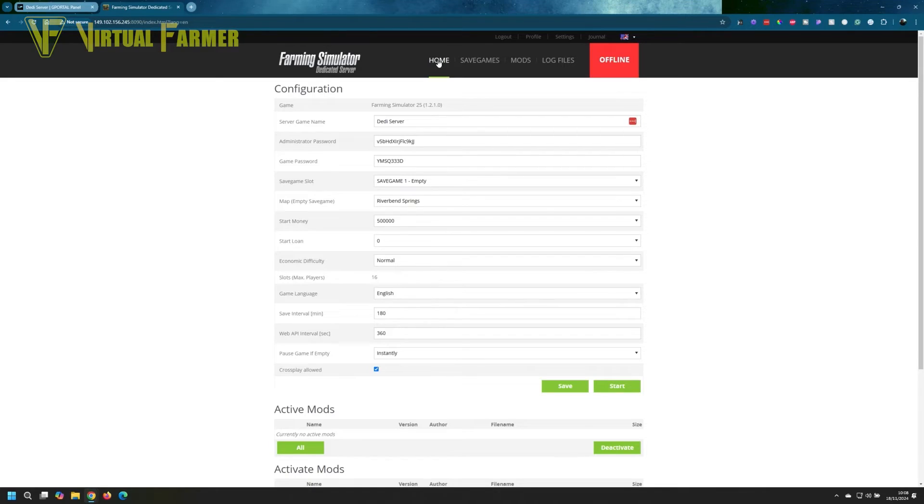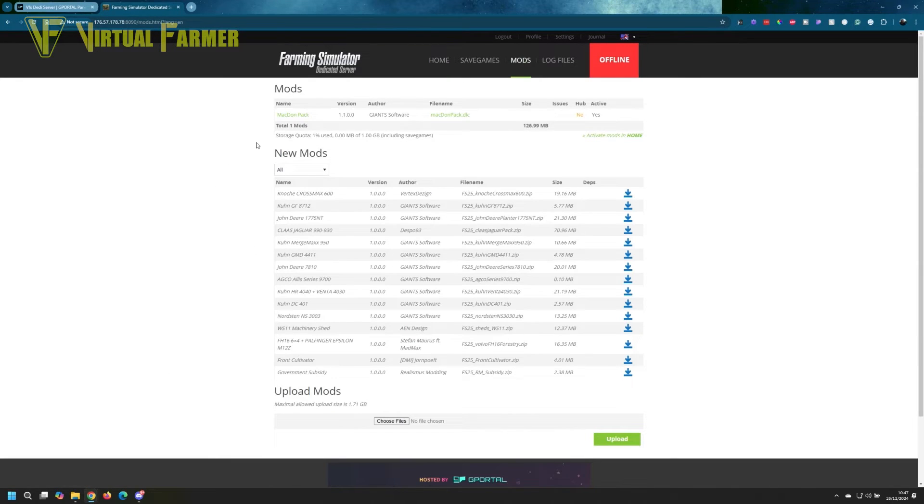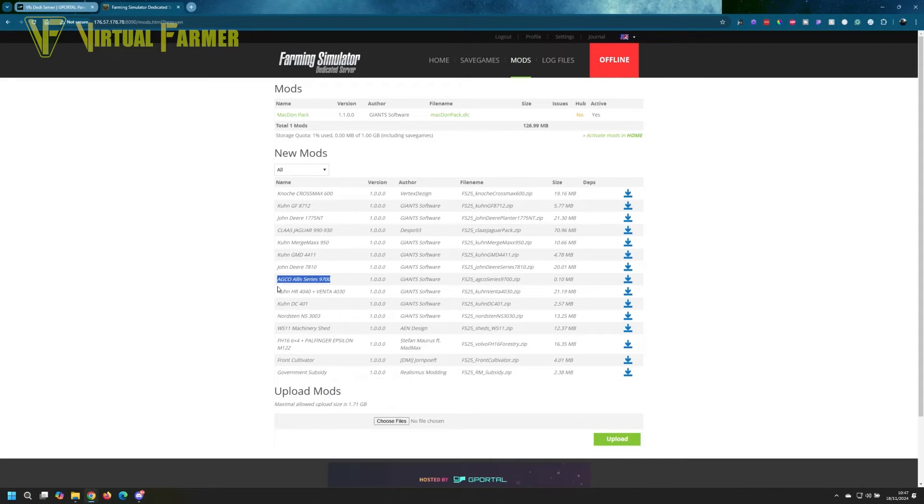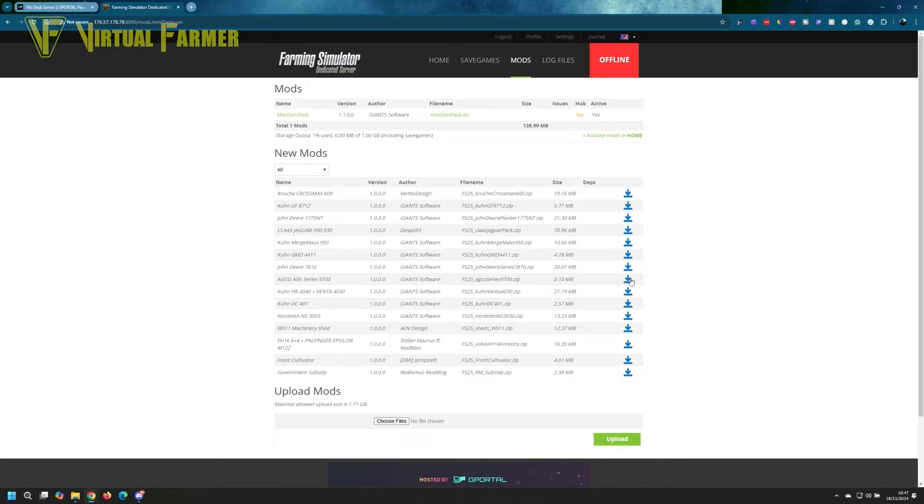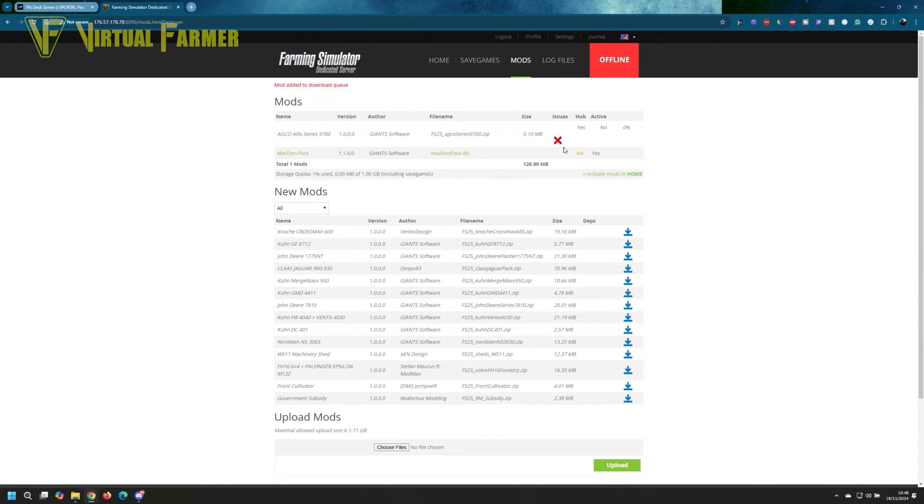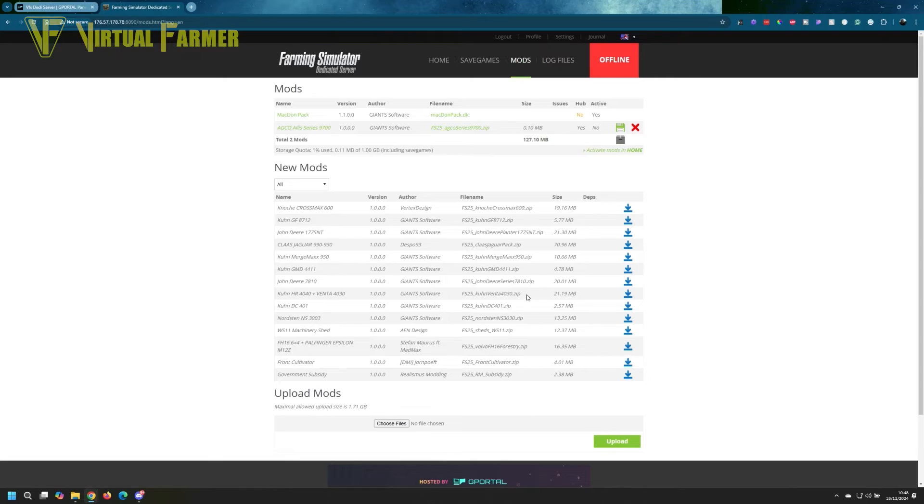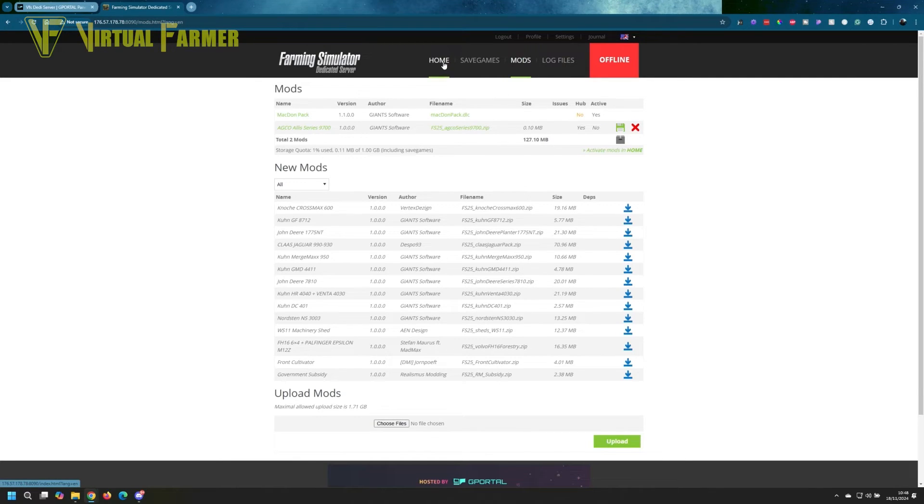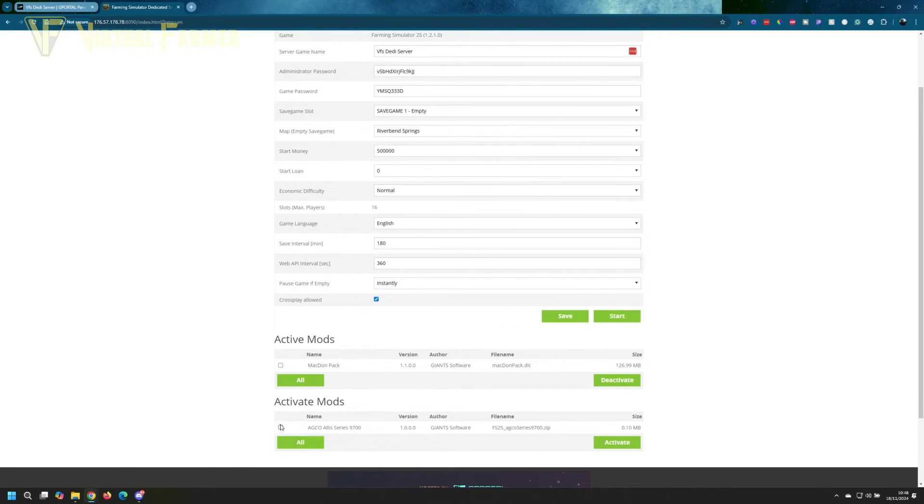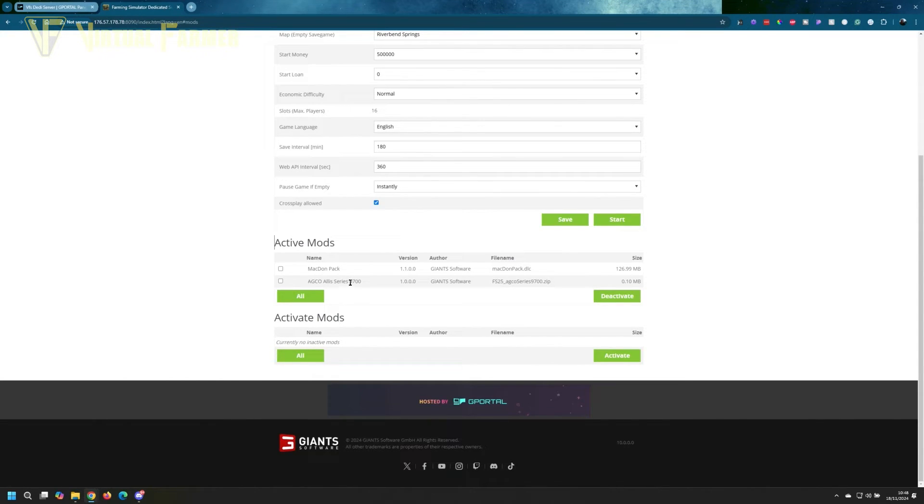If you want to add mods to your server, you go over to the mod screen. If you want to upload a mod from the mod hub, there is a load of mods listed here which are mod hub mods. We're going to add the Echo Alice Series 9700. We will download that, and you can see that that is now added to the download queue. After a minute, if we give this a refresh, you can see that the mod is up there and ready to go.